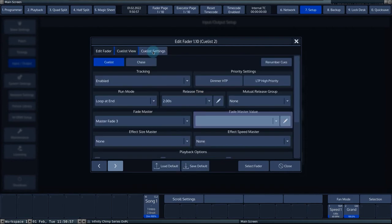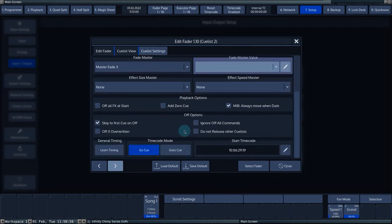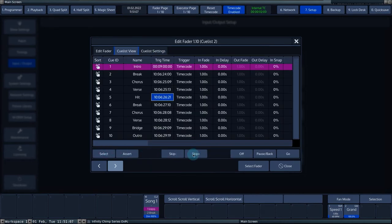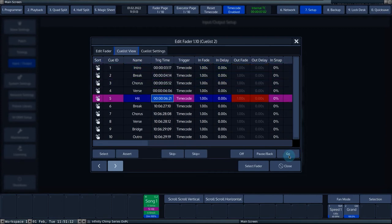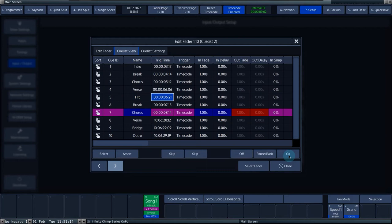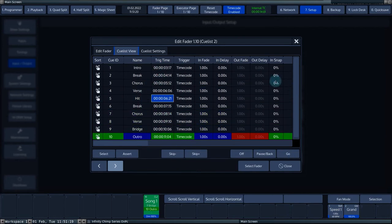We navigate to the cue list settings tab. It is important that you activate the timecode by pressing the timecode enabled button at the top of the screen. Press the learn timing button. The screen now switches to the cue list view. By pressing go, you teach the correct times to the console, after which it takes over the times and enters them as a trigger time.